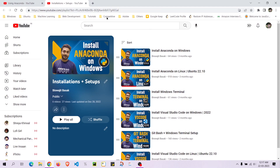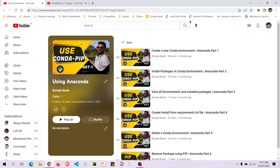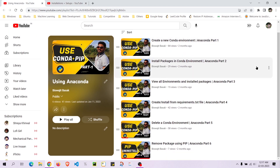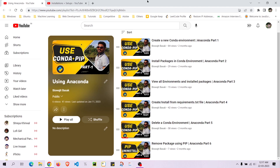If you check my Anaconda playlist, I have made videos on how to create a conda environment and how to install a conda environment — all the details are present over there. Anaconda is like a Python distribution specially targeted towards data science and machine learning, and I have made playlists on installations and how to use them.